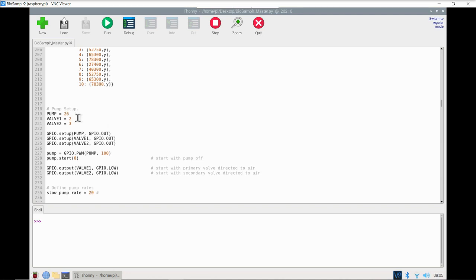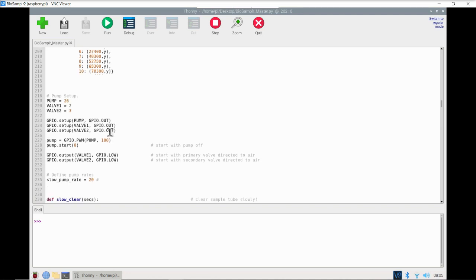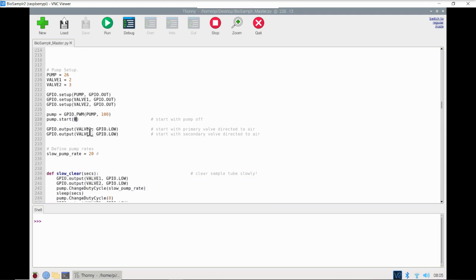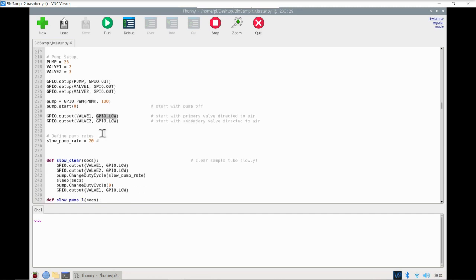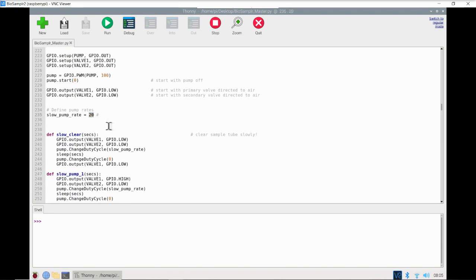Next, we set up our pump and our valves. We define some GPIO pins, set those pins as outputs, and start our pump with a duty cycle of zero so it's off to begin with. We start our two valves with their pins set low, which means they're in their primary position. The pump duty cycle is set to 20%. If the pump is moving too fast it can move fluids too aggressively and leave fluid droplets on the sides of tubing. If it's too slow, the pump can be inconsistent or sometimes not pump at all.